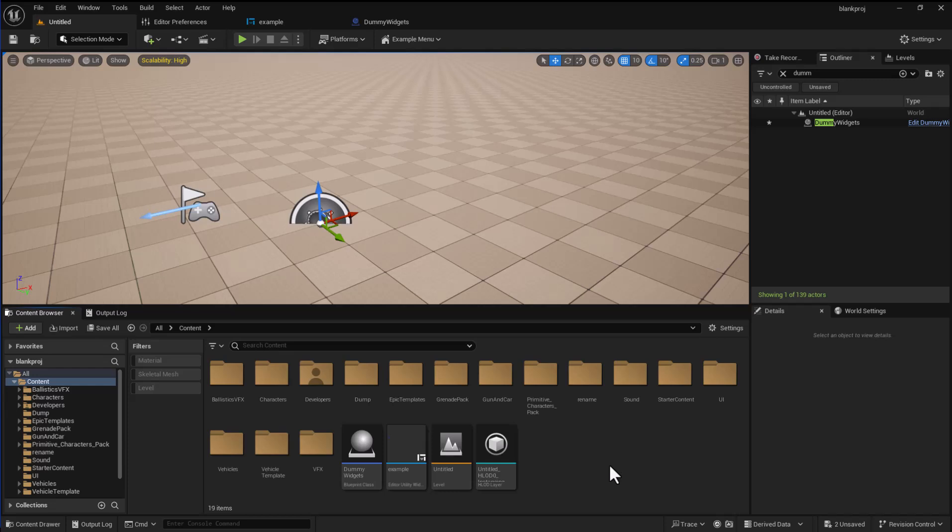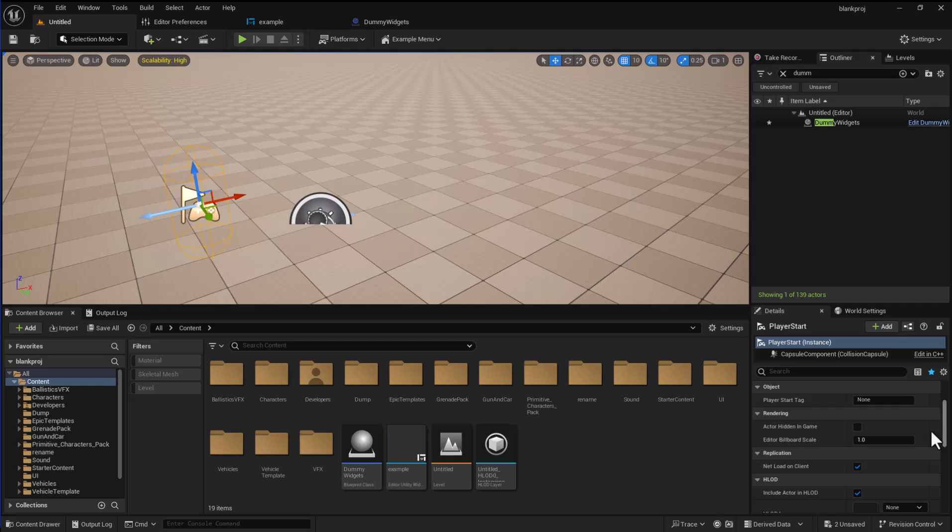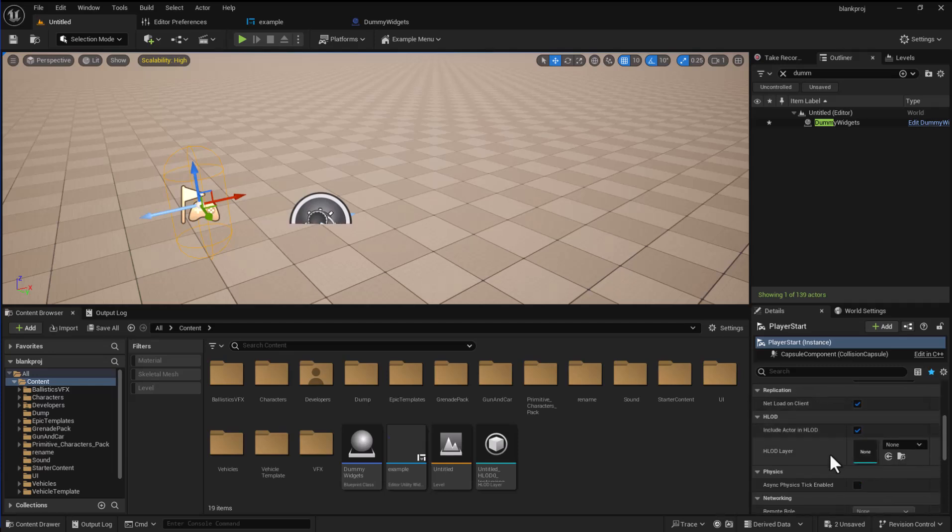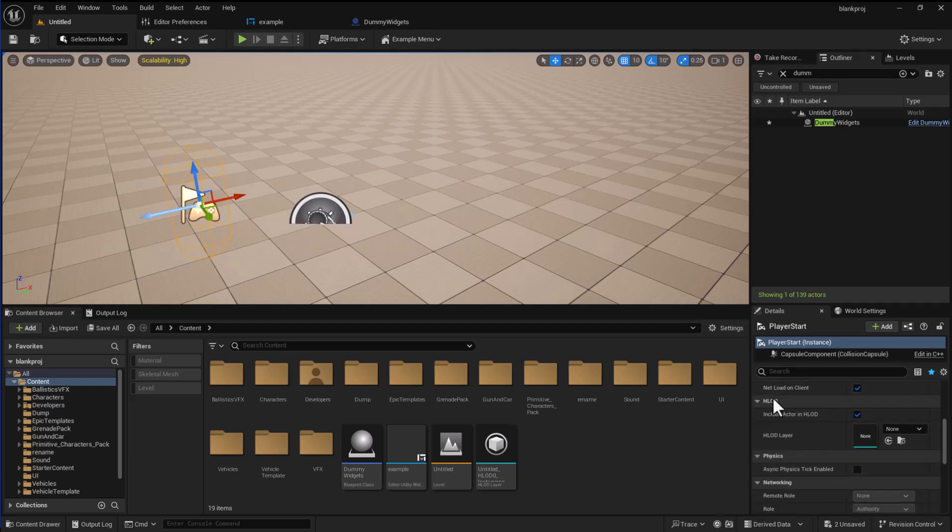Hello and welcome to this short video on how you can use the widget inputs that you would find in the details panel, any of these, inside your editor utility widget.